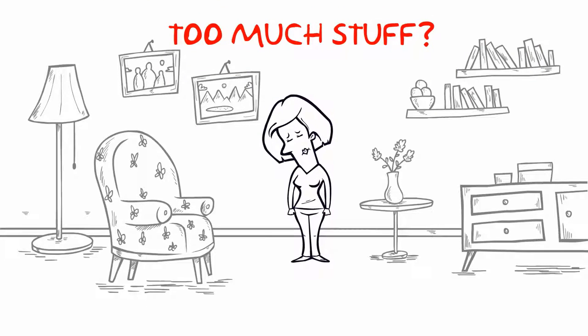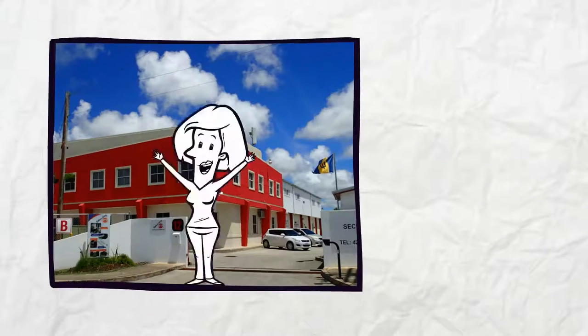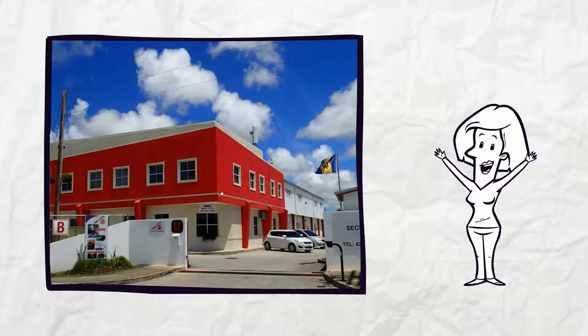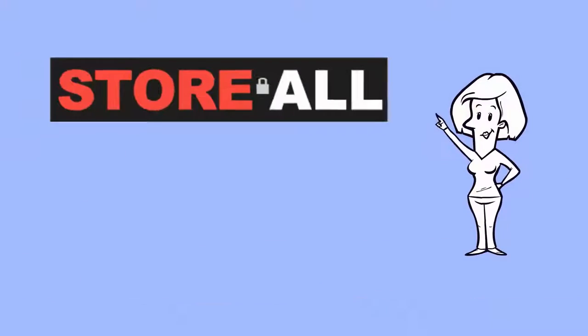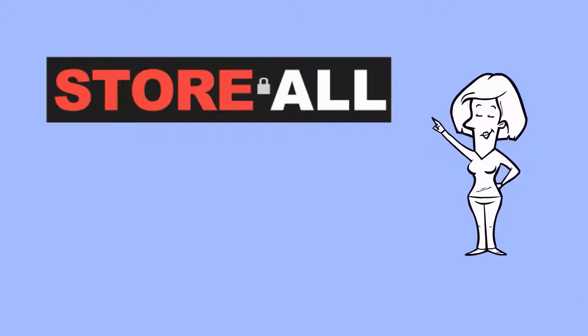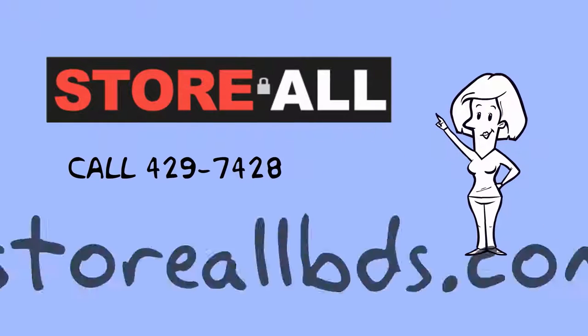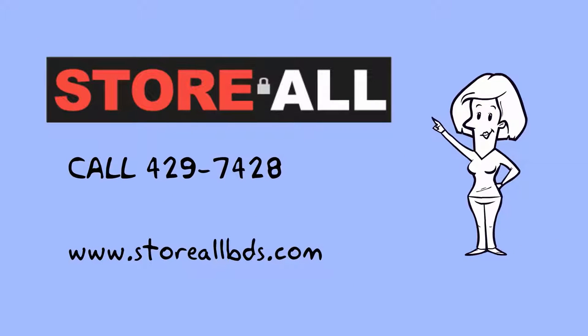Too much stuff? Storall is the largest self-storage facility in Barbados and the only one offering both indoor and drive-up self-storage. Call us at 429-7428 or check out our website www.storallbds.com.